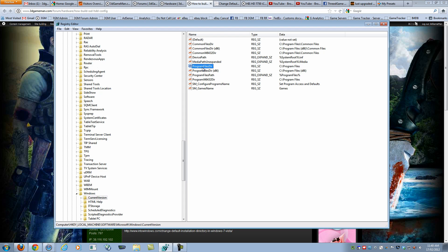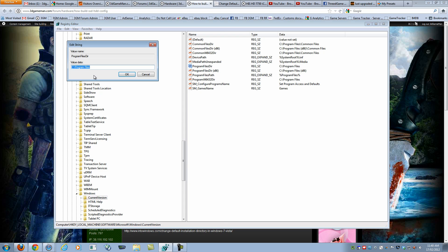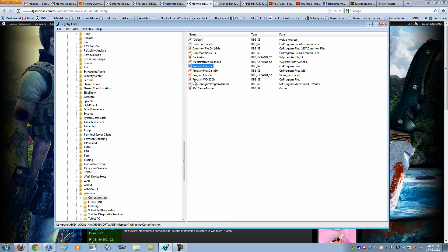All you need to do is click on this program files directory. Right click over it then go to modify and you can change the drive and you can also change the directory if you choose and then click OK, exit out of registry editor and then reboot your computer system.